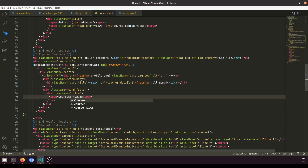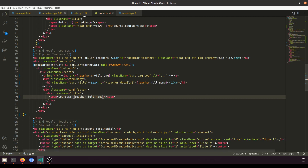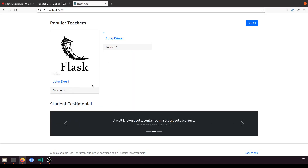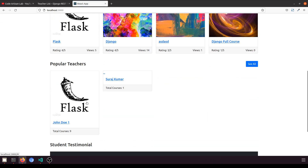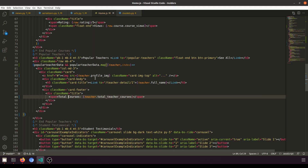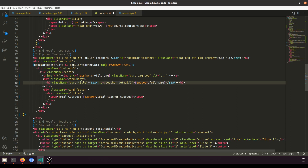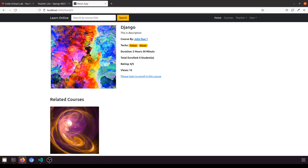We now display the total course count, showing 'nine courses' for the first teacher using `teacher.total_courses`. Then we implement the teacher detail link. We format the link using a template literal with `teacher.id`, pointing to the teacher detail route, so clicking a teacher card navigates to their detail page.